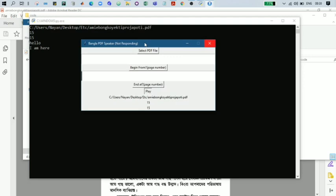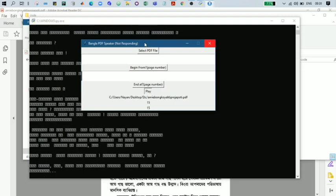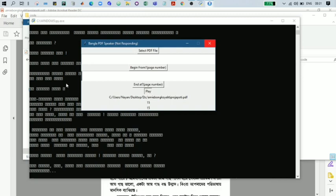The PDF will be converted into text, and the text will be spoken in some time. In the background, we can see there is some text in the command window. Actually, this text is in Bangla font, but the command window doesn't support Bangla font, so you can't see it properly here.